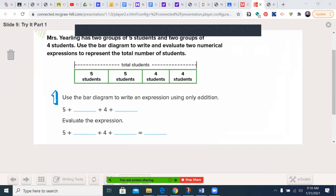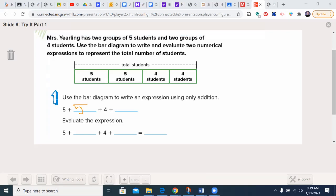Mrs. Yearling has two groups of five students and two groups of four students. Use the bar diagram to write and evaluate two numerical expressions to represent the total number of students. Here are our groups — here are the groups of five, here are the groups of four. I'll move the numbers down: five, five, four, four. Now I evaluate it: five plus five is 10, plus four is 14, plus four is 18 students.